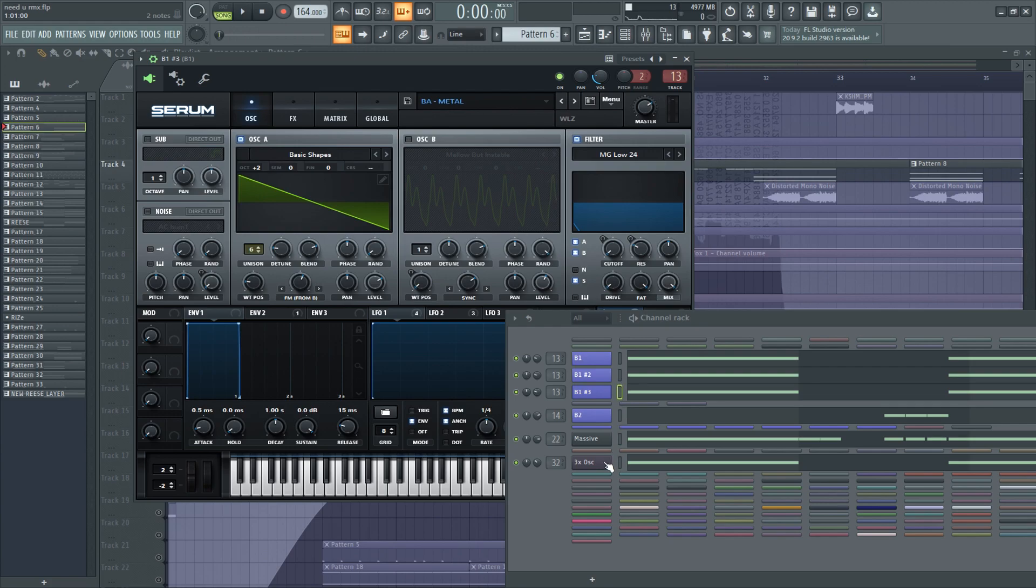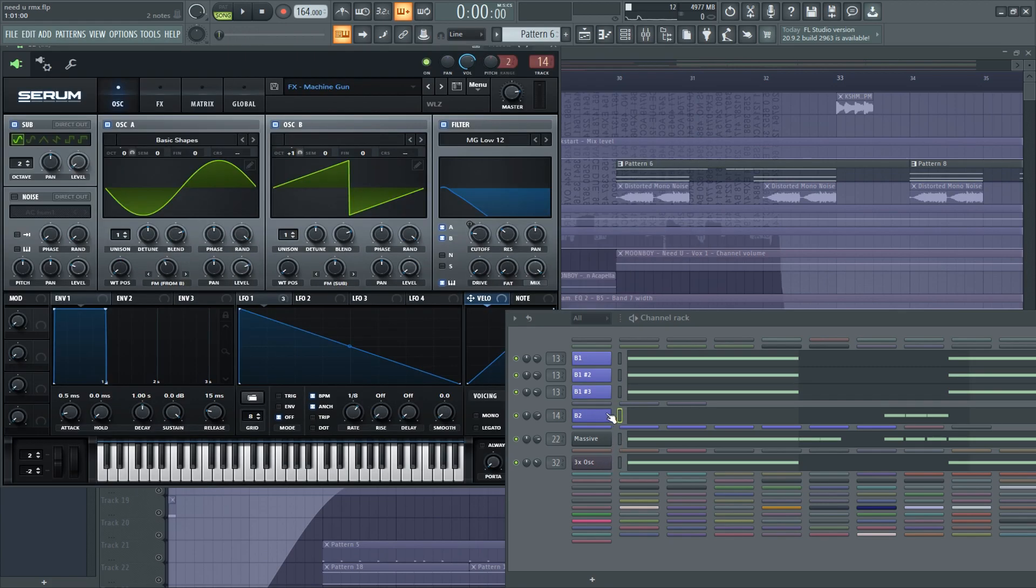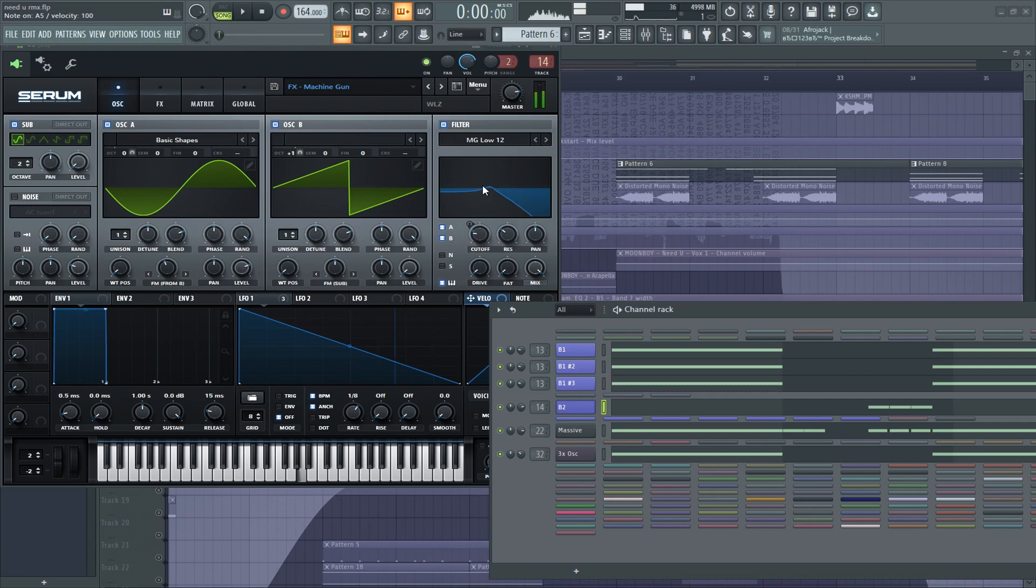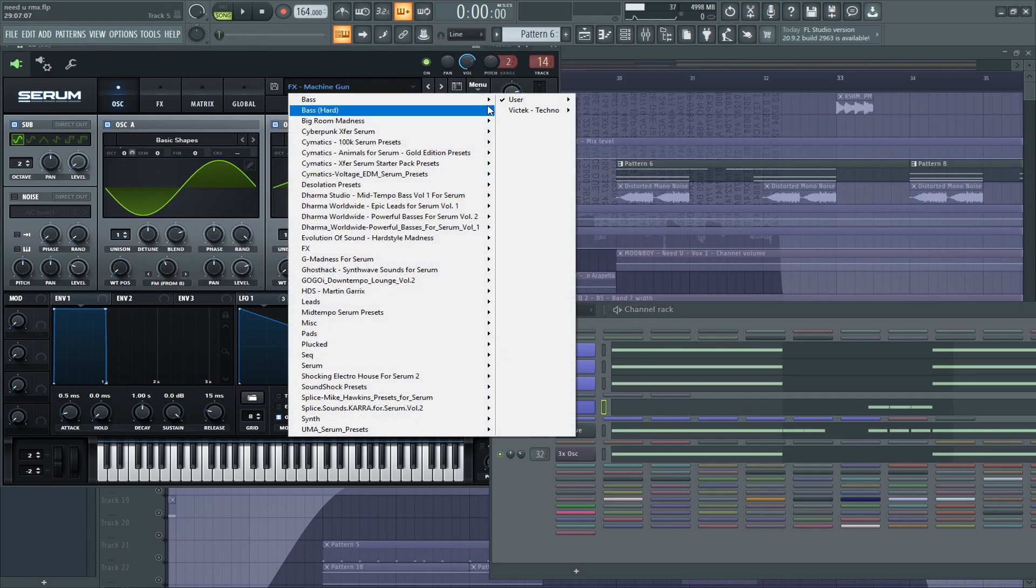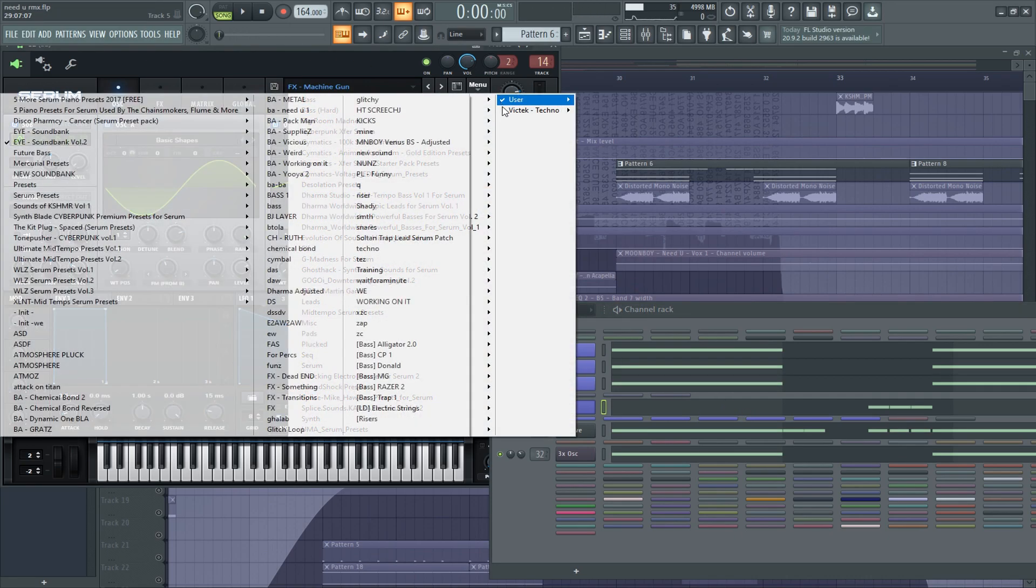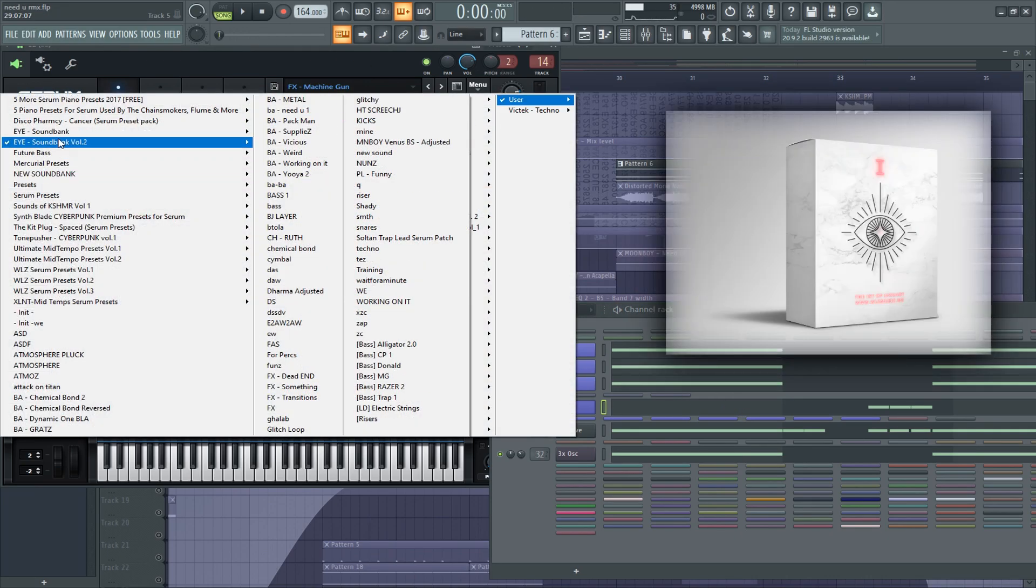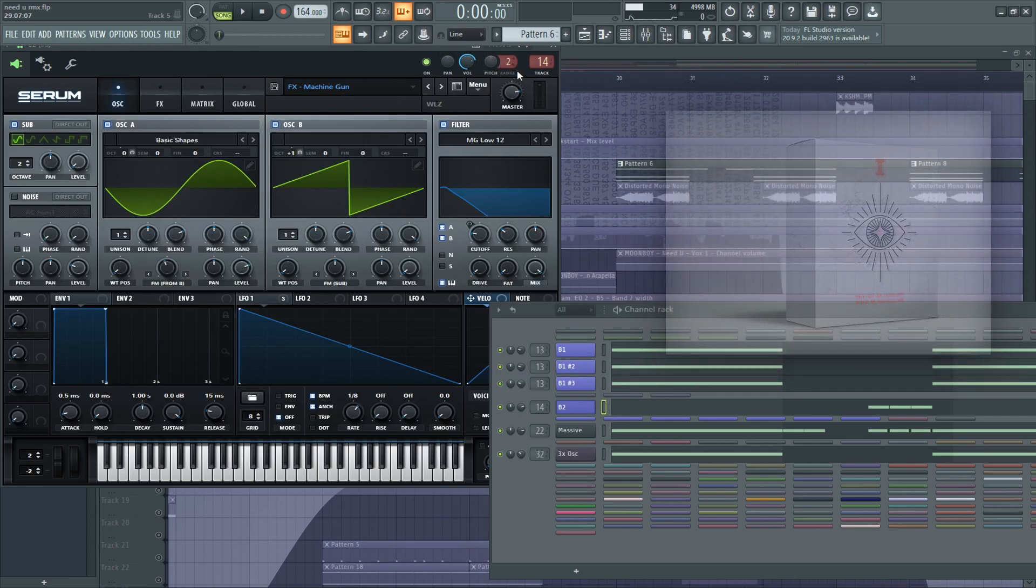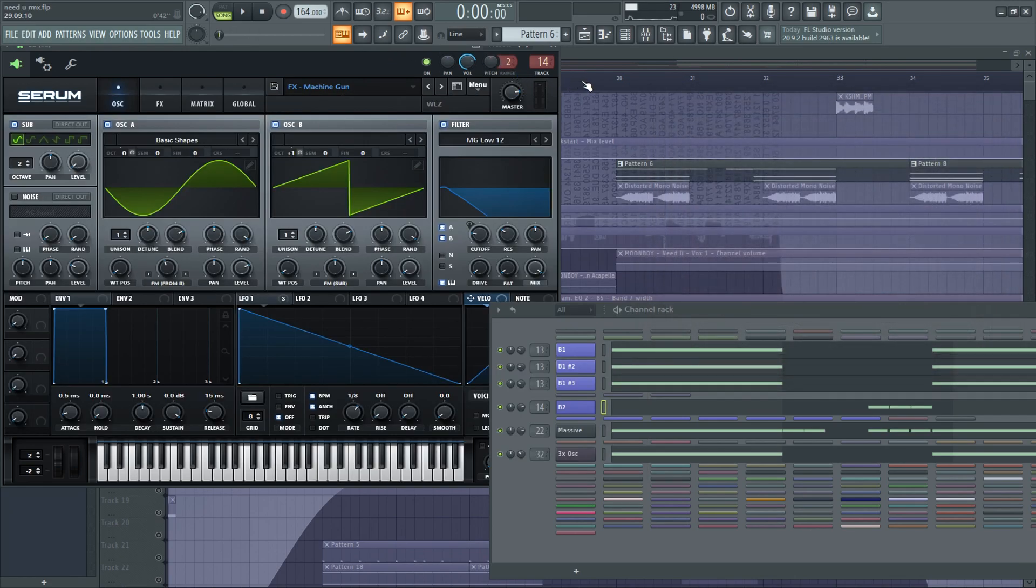And that's it, and here we have the machine gun bass. By the way, all these basses are in I Sound Bank Vol. 2, which will be released on the 1st of January, so stay tuned.